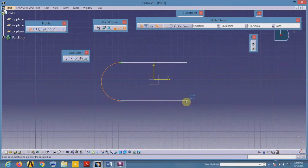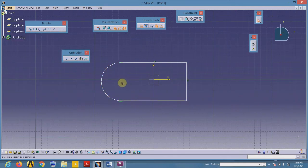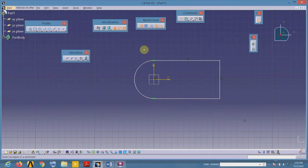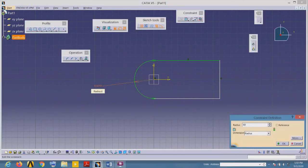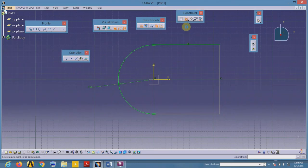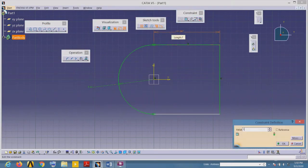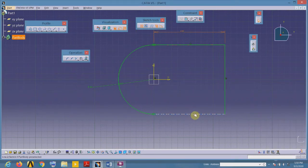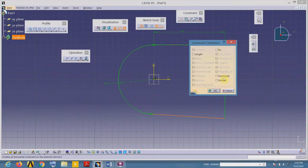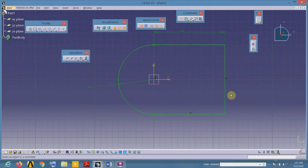Select the profile tool and complete the shape of your profile. Now I will align the center of this arc with the origin — select both points and apply the constraint of coincidence. The arc radius is 60, this distance is 120. This line is not exactly horizontal, so select it and apply the horizontal constraint. Now all of the sketch is green, meaning the geometry is fully constrained, so I can exit the sketcher.